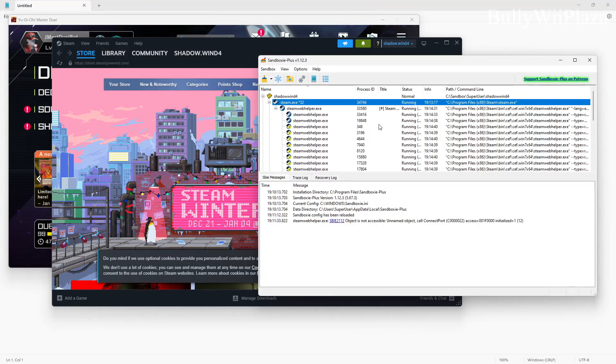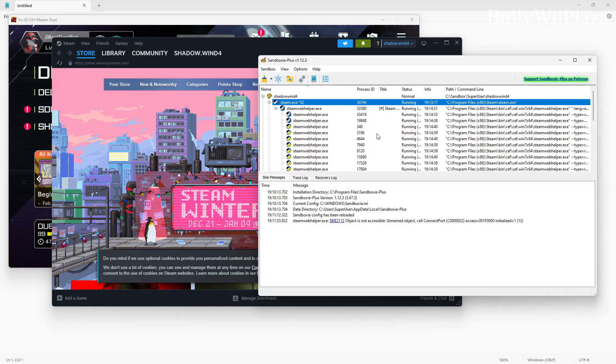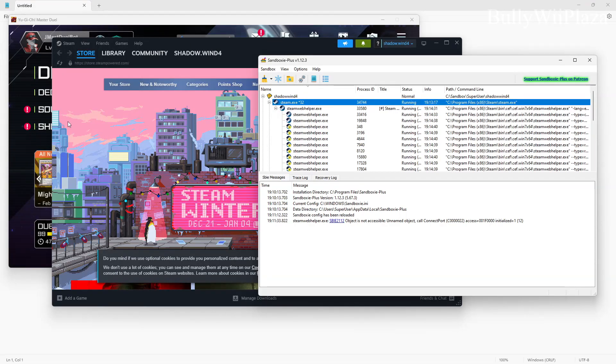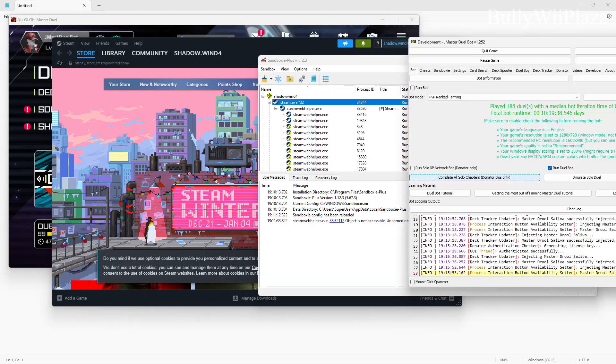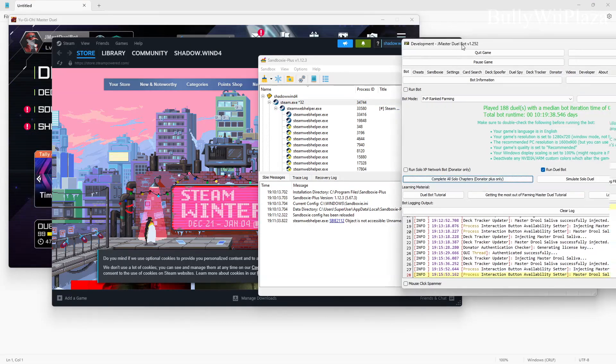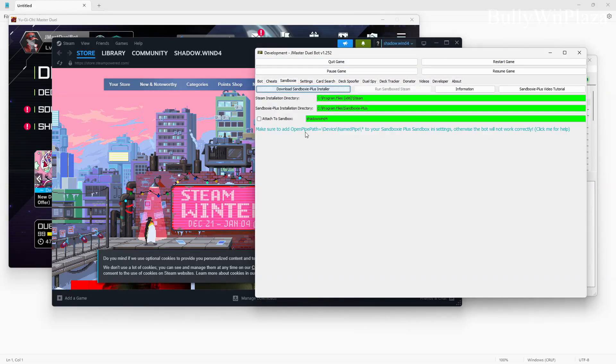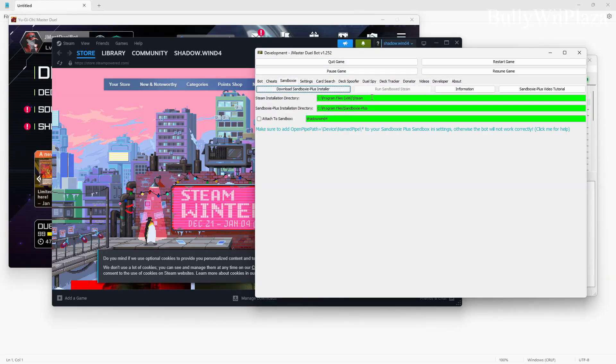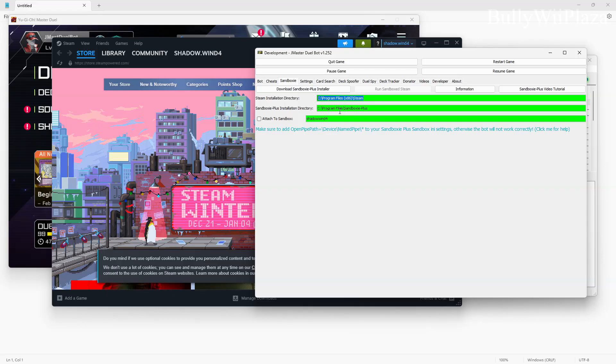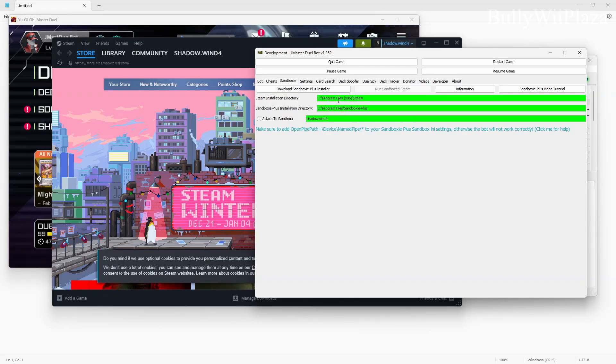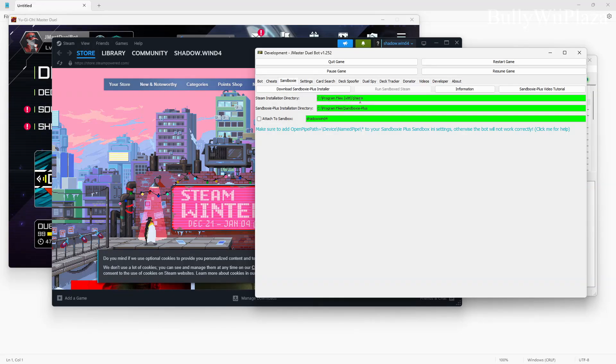Hey guys, in this video I will show you how to use Sandboxie Plus in combination with the J Master Duel bot. There will be a new tab called Sandboxie in J Master Duel bot. Here you have to enter your Steam installation directory. By default it's at C Program Files x86 and Steam.